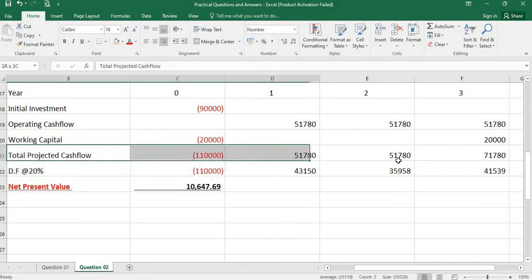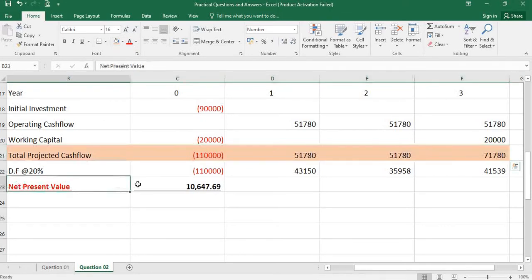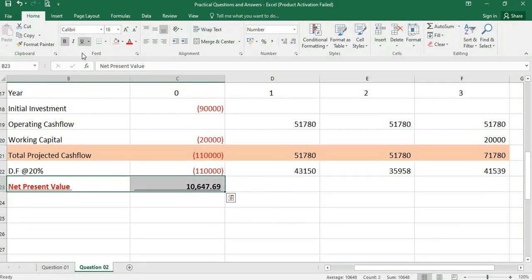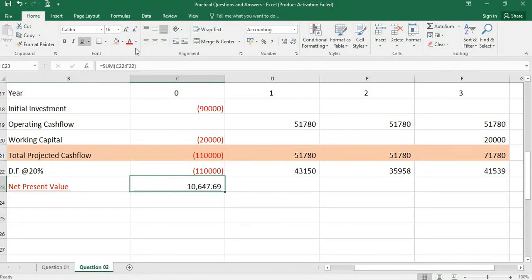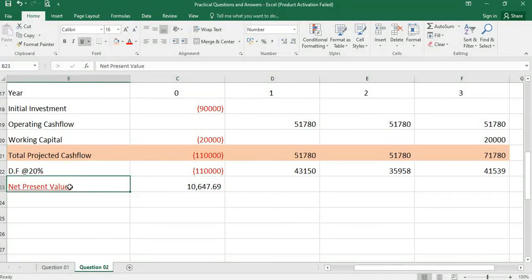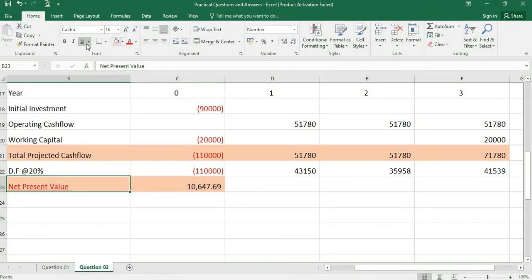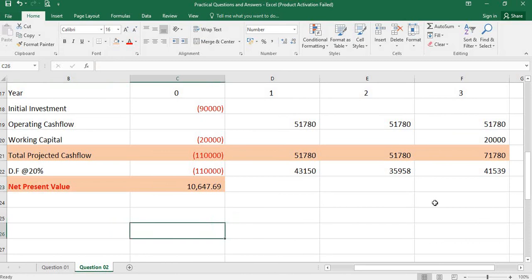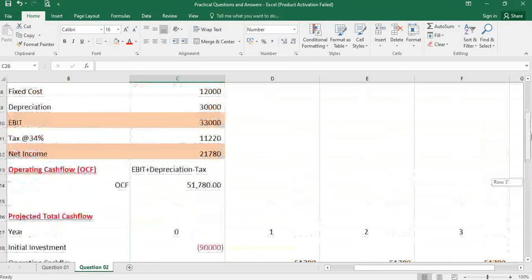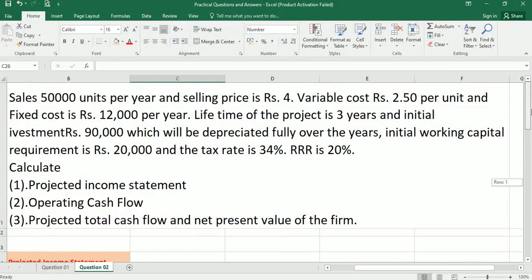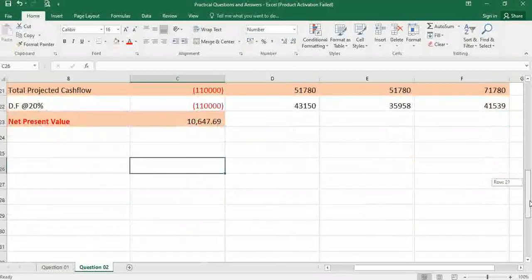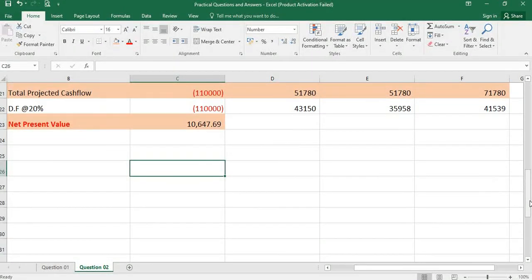Total projected cash flow is here, and the net present value. That's it for question number 2. Thank you very much, I'll see you next time.